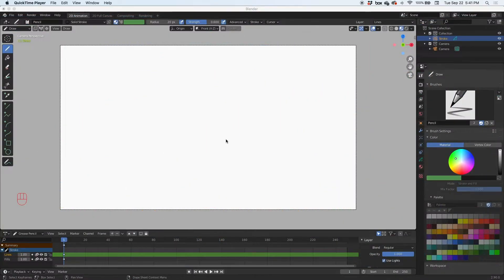Hey guys, today we're going to create an animation of a bouncing ball. We're going to create a layer for our sketch, then create a ball and a floor, and then animate the bouncing ball. I think it's going to take about 25 frames, but let's get started.